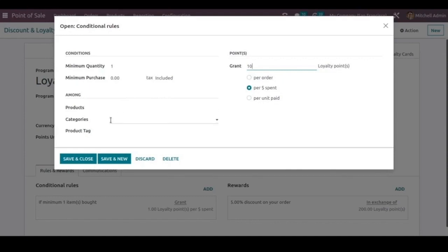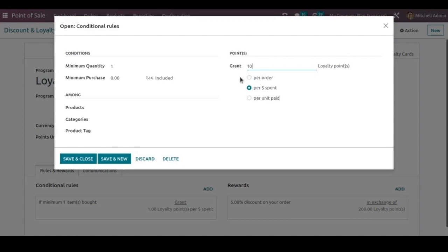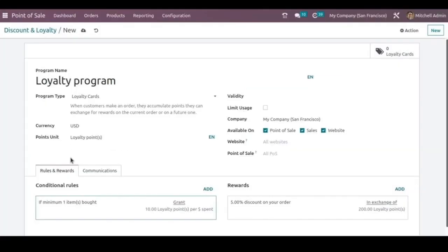So that this loyalty points will only be granted for certain products or product category items. And also regarding the rewards, we can add new rewards by clicking on the add button.